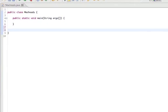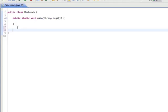Hey, this is Jake with MacHeads101. It's going to be another Java tutorial. Today I'm going to talk about two more different kinds of methods. I talked about abstract methods in the last tutorial, and this is going to be relatively brief. I'm going to talk about static and final methods.